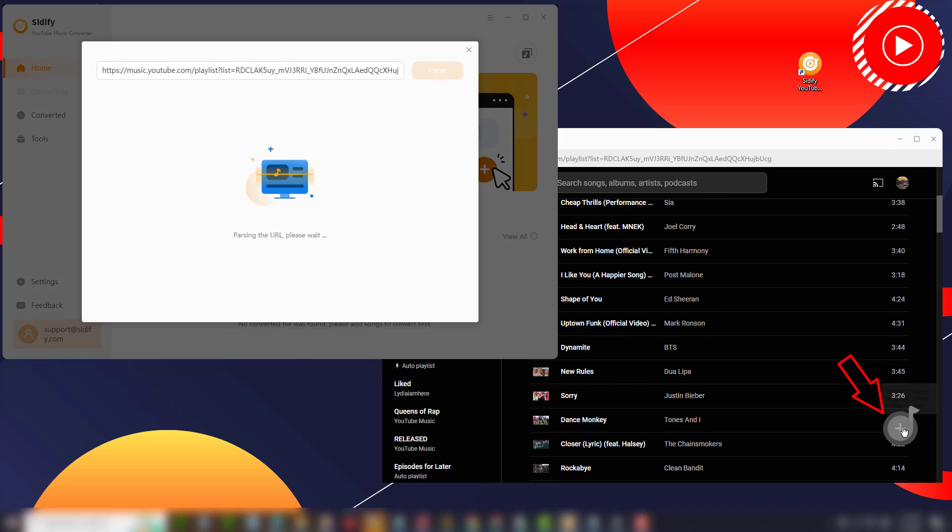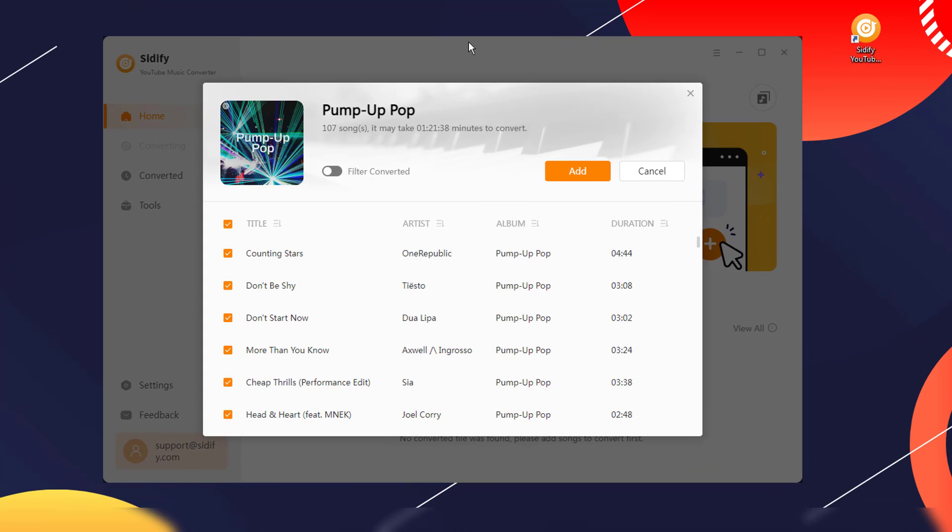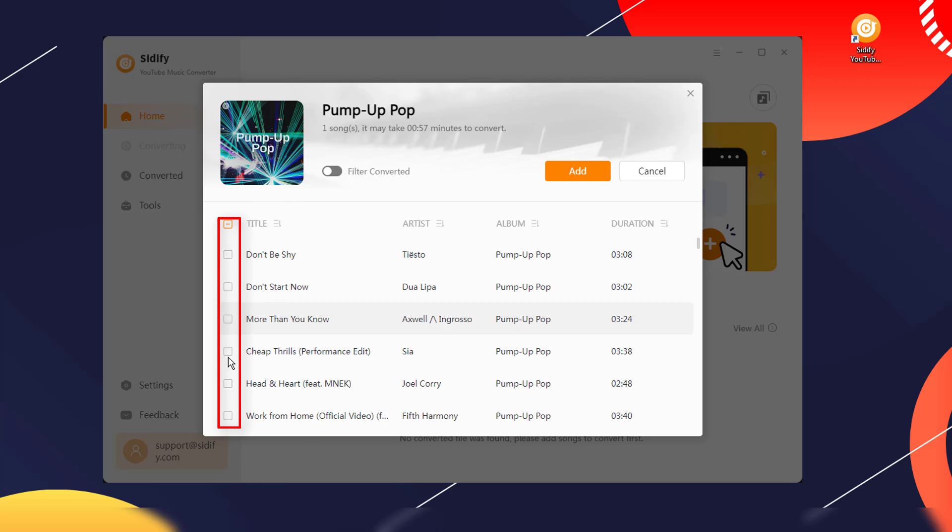Click the add icon at the bottom right corner to add the song to the converter panel, and select the song you want to convert.